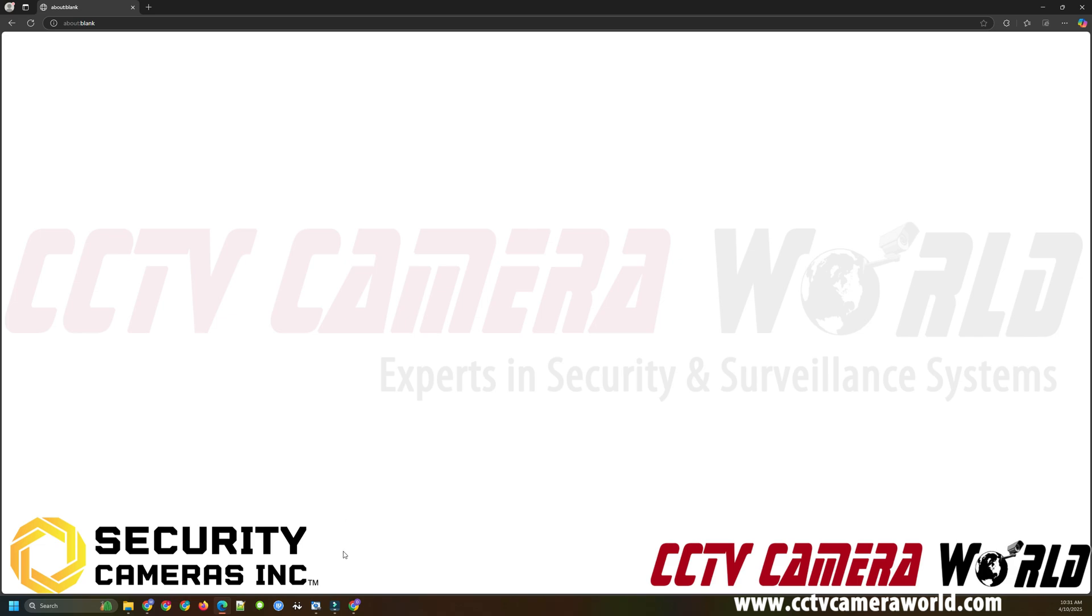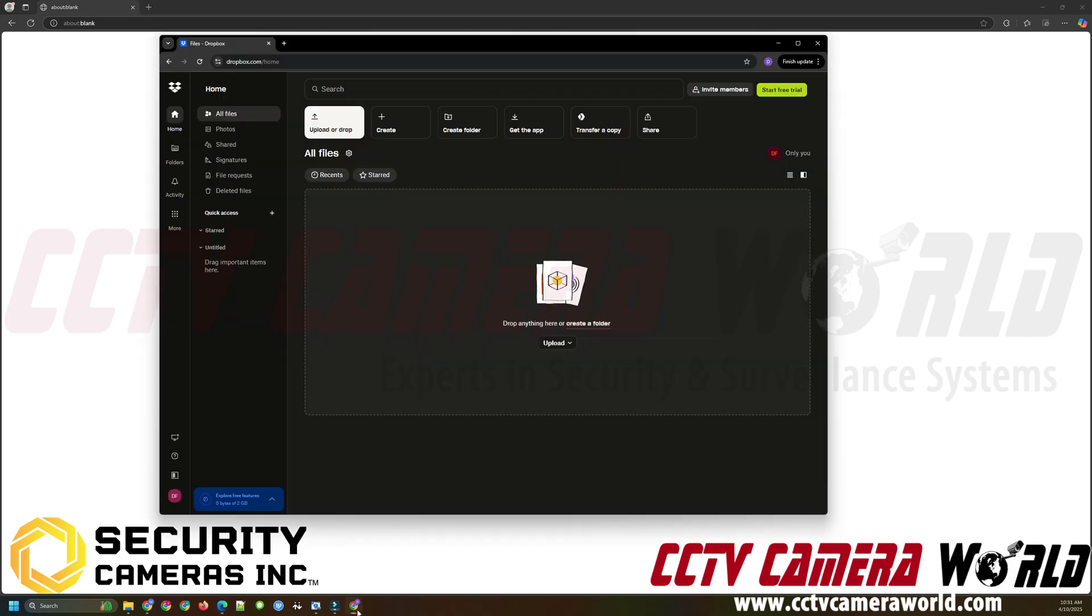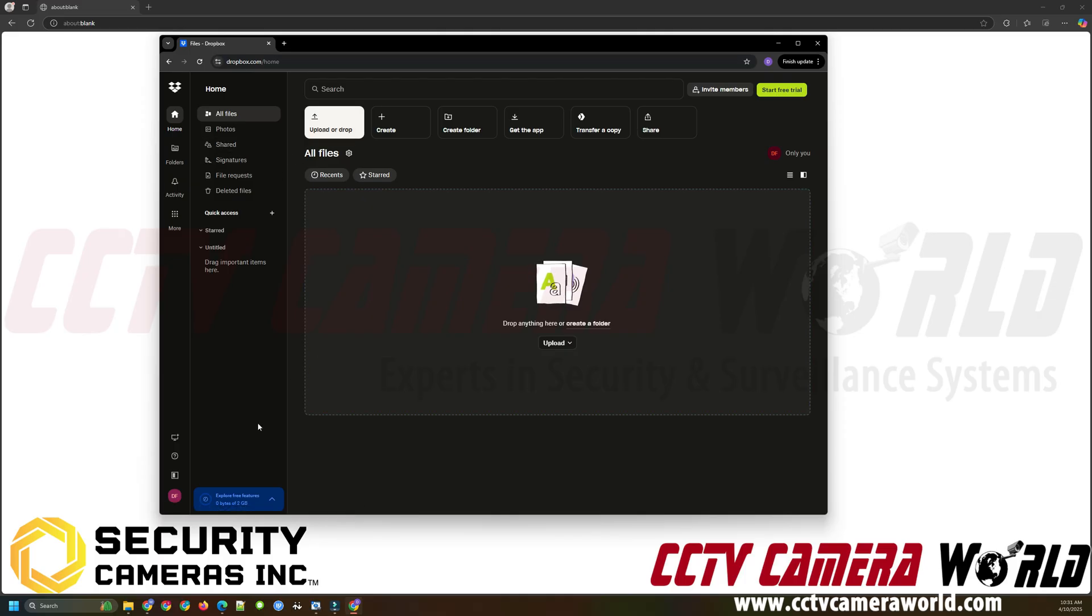So first you're going to need a Dropbox account. Here in this Google Chrome web browser I already have a Dropbox account and I'm logged into the account and I can see that for free I have two gigabytes of storage on this account.